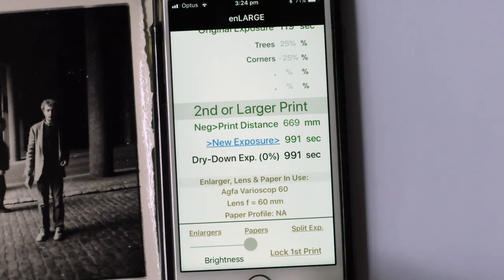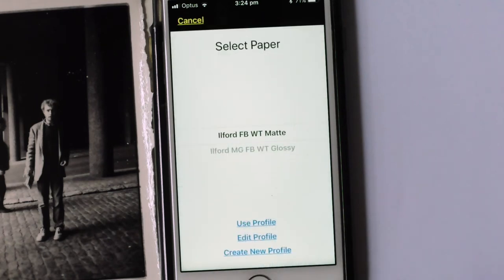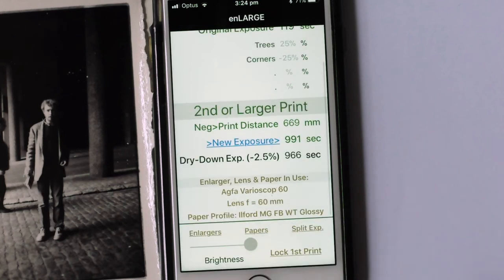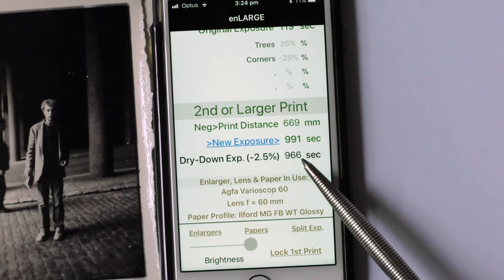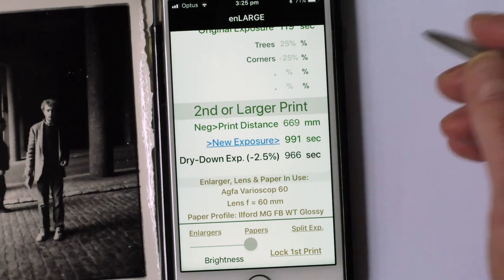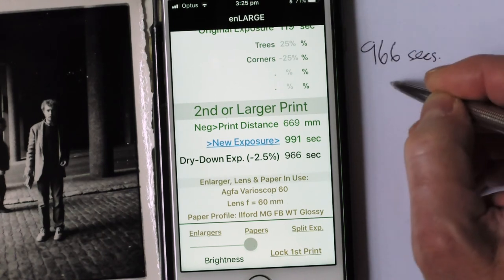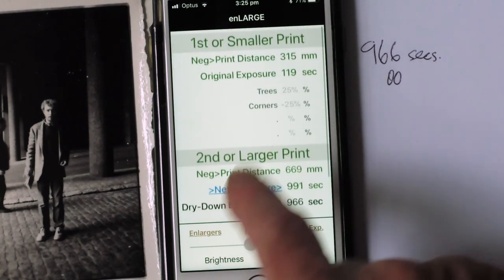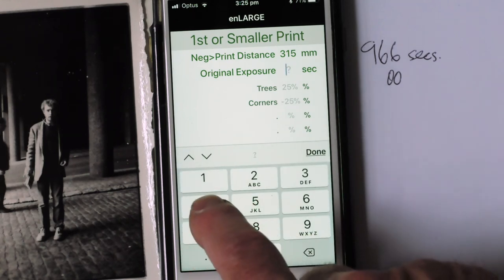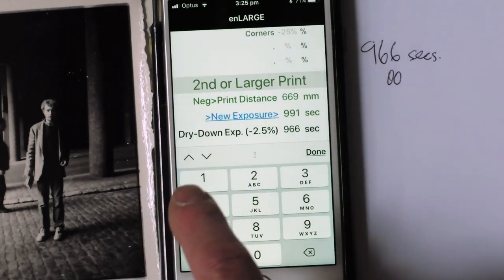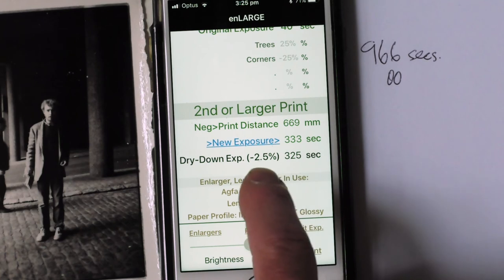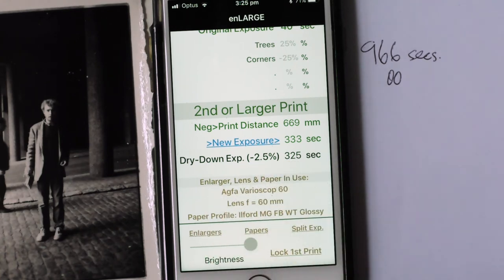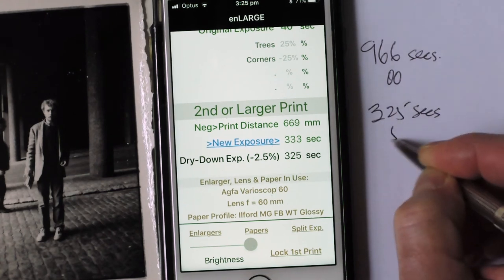Now, I am using Ilford Glossy Warm Tone Fiber based paper. It does have, in my opinion, a dry down percentage value of about minus 2.5% on the exposure. So I'll bring that in and use it here — it's introduced a 2.5% reduction to the normally computed exposure time. So 991 becomes 966 seconds after you take away 2.5%. I'll use 966 seconds with the 00 filter. To work out the exposure time for the number 5 filter: I decided that I liked the effect at 40 seconds exposure, and that means the new exposure time for that one would be 333 seconds. However, that's also reduced after the dry down allowance of 2.5%, making it 325 seconds. So 325 seconds with the grade 5 filter. That's the printing plan to make the A4 print.